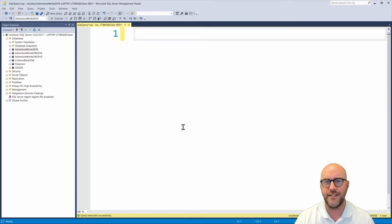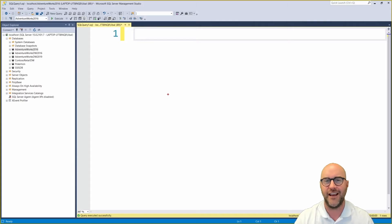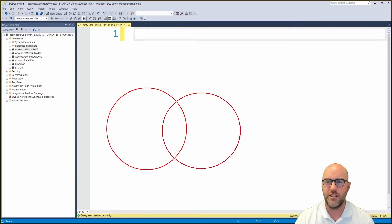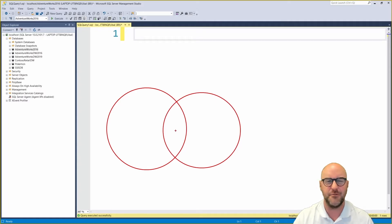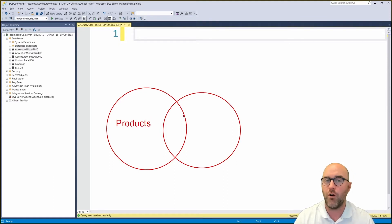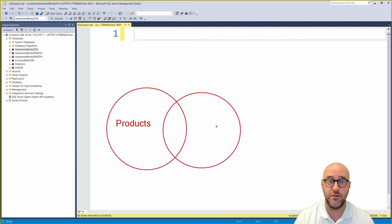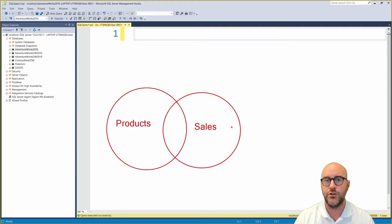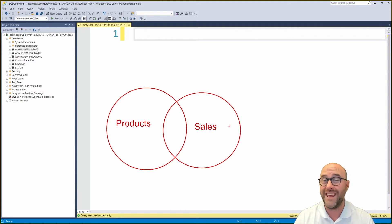You really can't talk about joins without showing the traditional Venn diagram for looking at how the different joins interact. We're going to focus on two different circles representing two different tables. One circle represents our product table — a list of products in our database that can be sold and can appear multiple times on a sales table. So we have our products table and our sales table, and we want to know which products have sold or maybe which products have not sold.